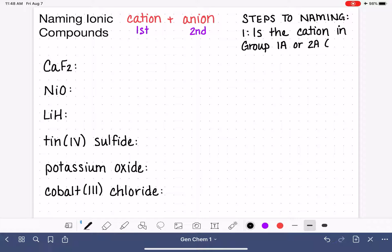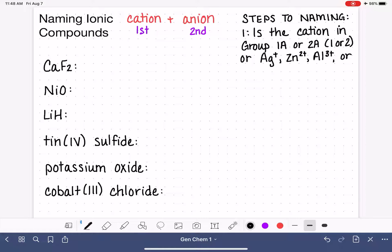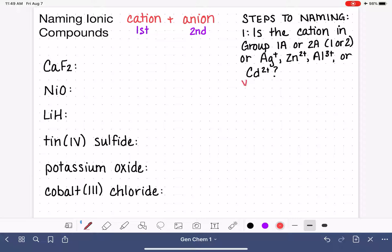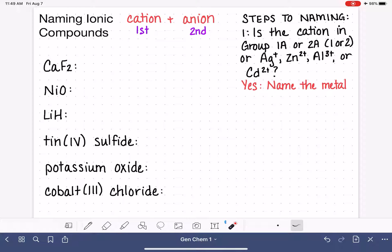Is the cation located in Group 1A or 2A on the periodic table? By the new numbering system, that would be Group 1 or Group 2. Or is it the silver cation Ag+, the zinc cation Zn2+, the aluminum cation Al3+, or the cadmium cation Cd2+? If the answer is yes — meaning it meets one of these six criteria — then all we have to do is name the metal based on the name of the corresponding atom.